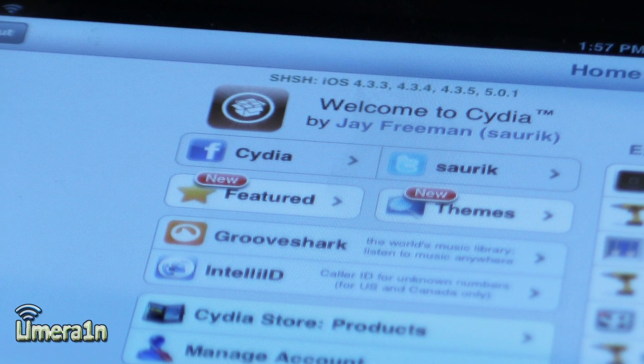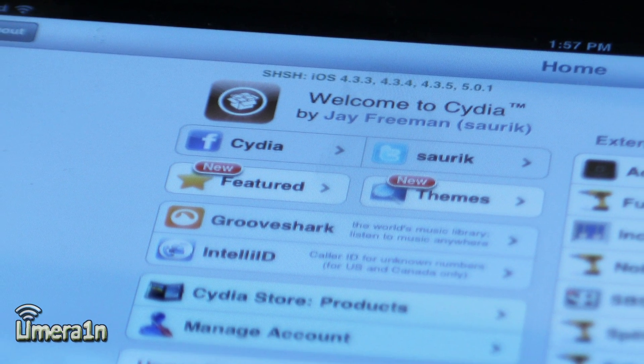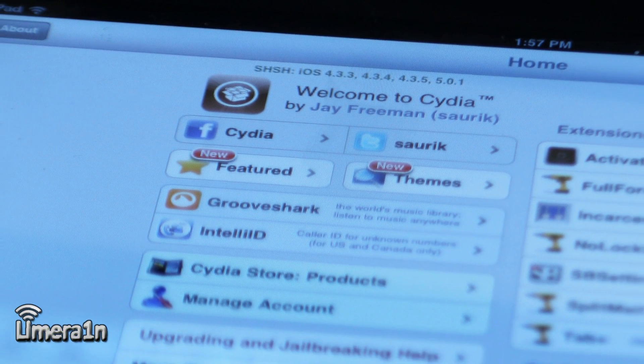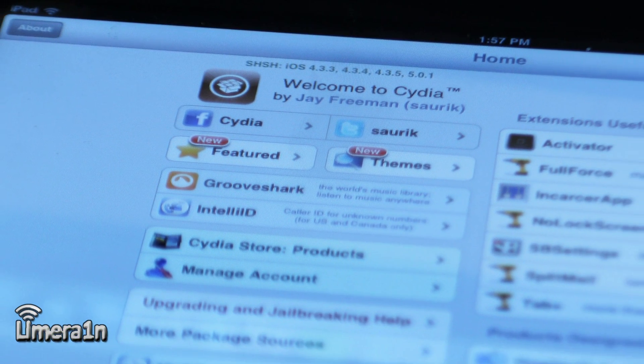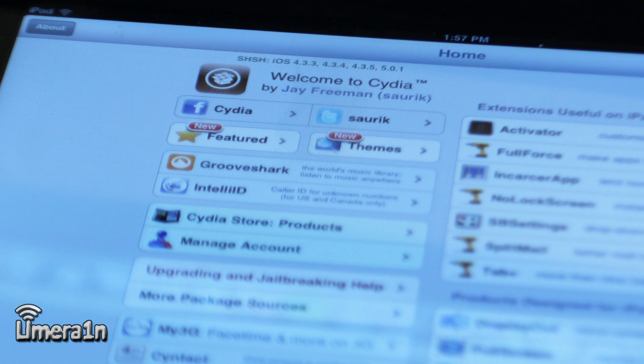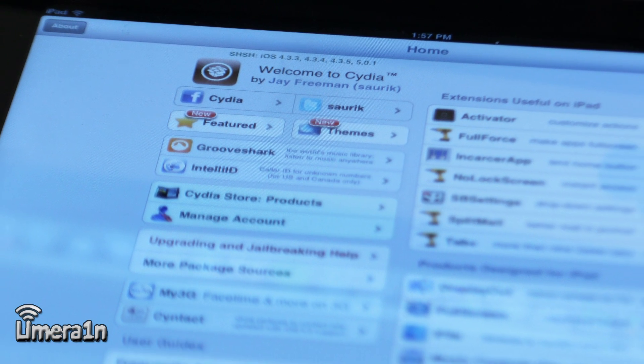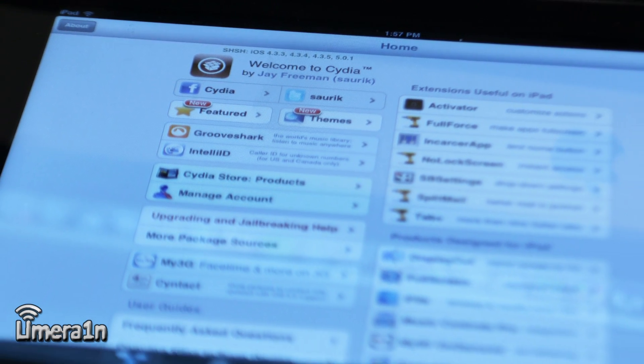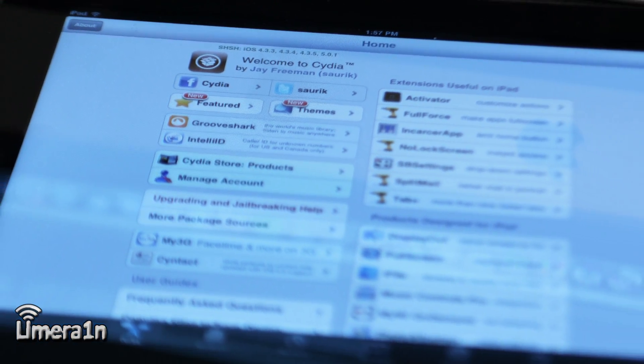What's going on guys, this is Dan from limerain.cc and today we finally have a jailbreak for A5 devices running iOS 5.